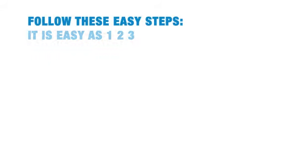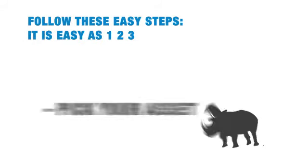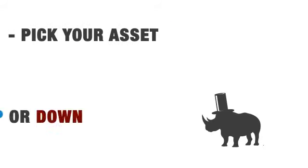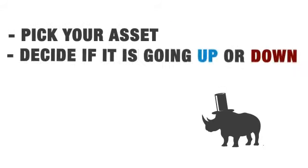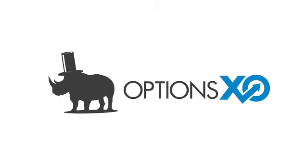Follow these easy steps. It's easy as 1, 2, 3. Pick your asset. Decide if it is going up or down. Start trading in 30 seconds.